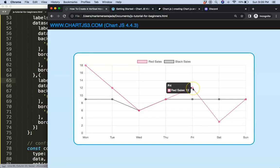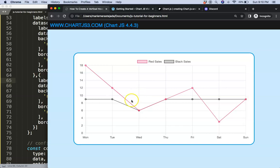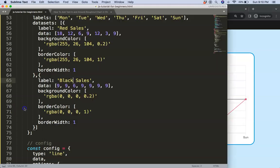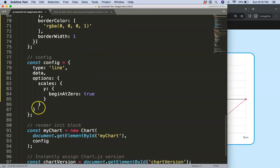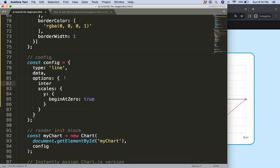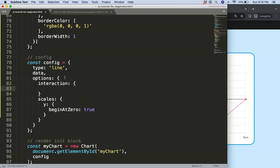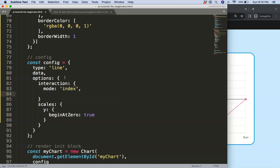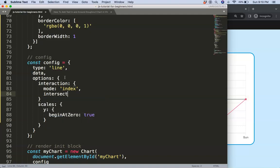Alright, to do now the hover effect, what I first want is to make sure that once we hover on the index it will automatically trigger. To do that we're going to scroll down here and there's an interaction, and then once we are in the interaction we're going to select the mode will be based on index.